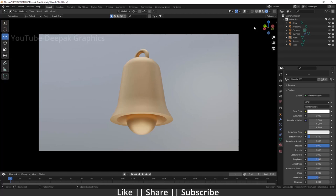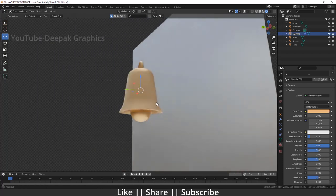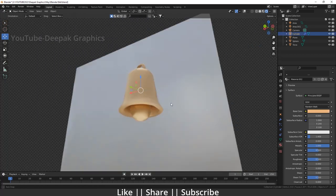Hello everyone, welcome to my YouTube channel. I hope you guys are doing great. Today's video I'm going to talk about how you can create a 3D bell icon in Blender. Without any further delay, let's get started with the tutorial. Here you can see that the icon looks something like that.